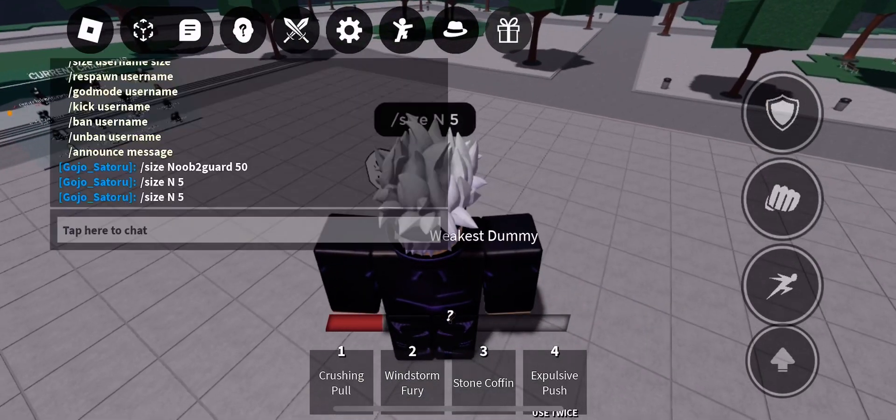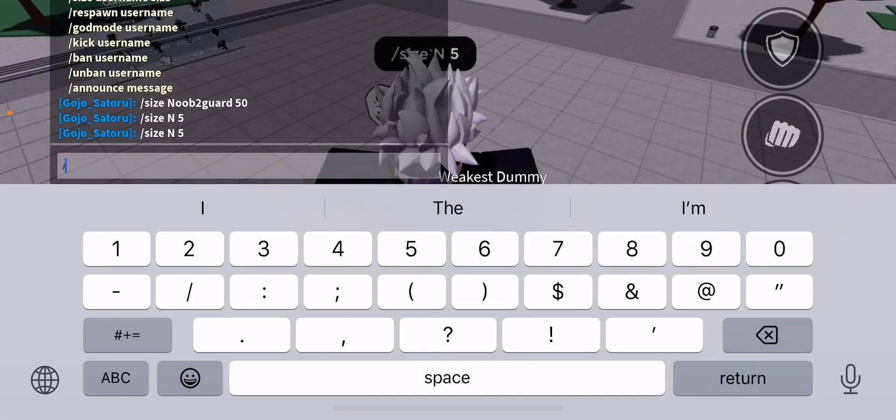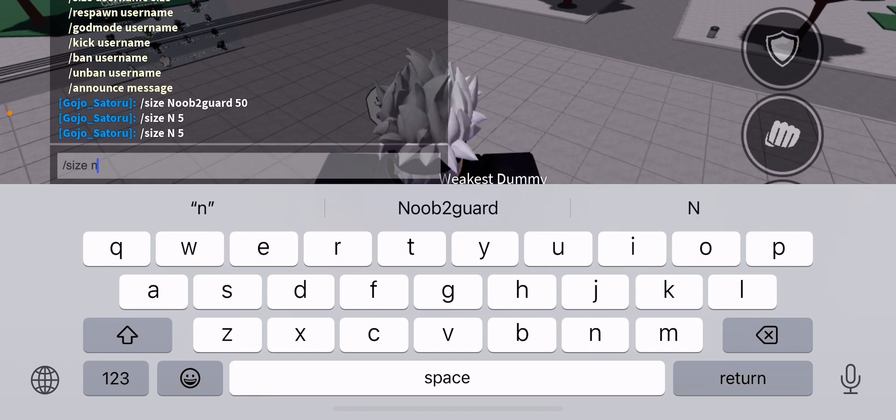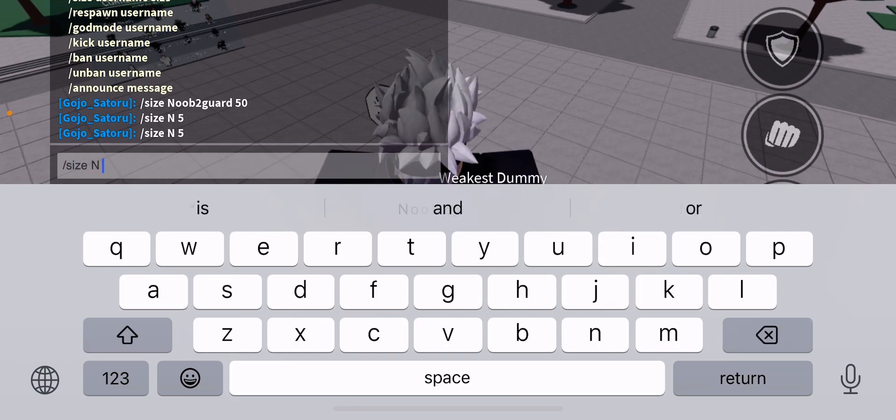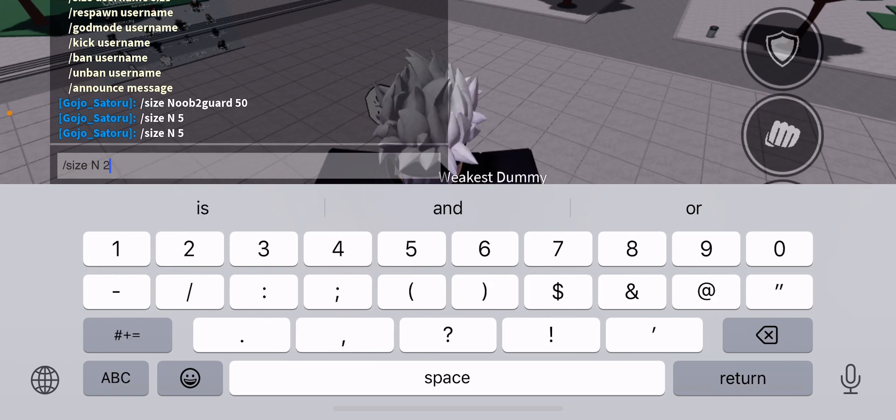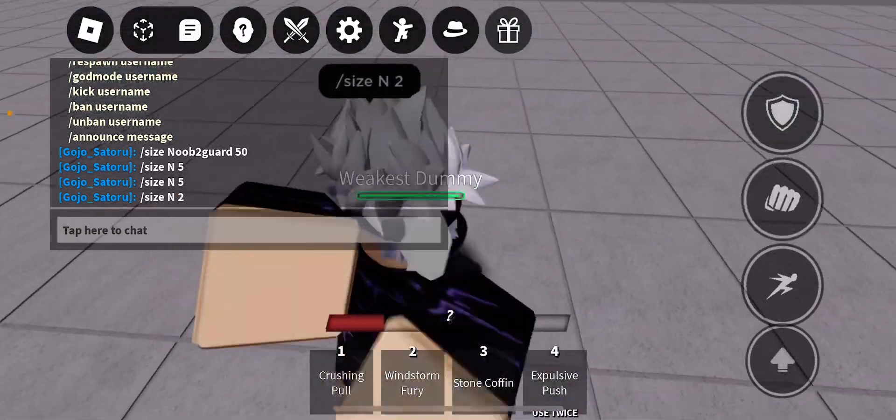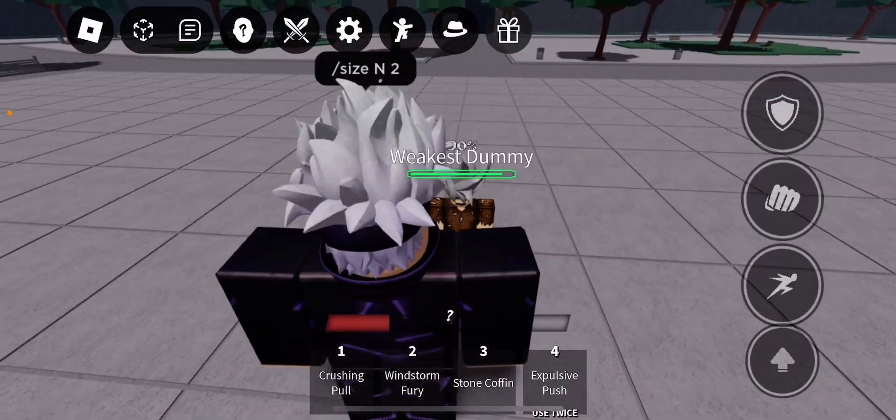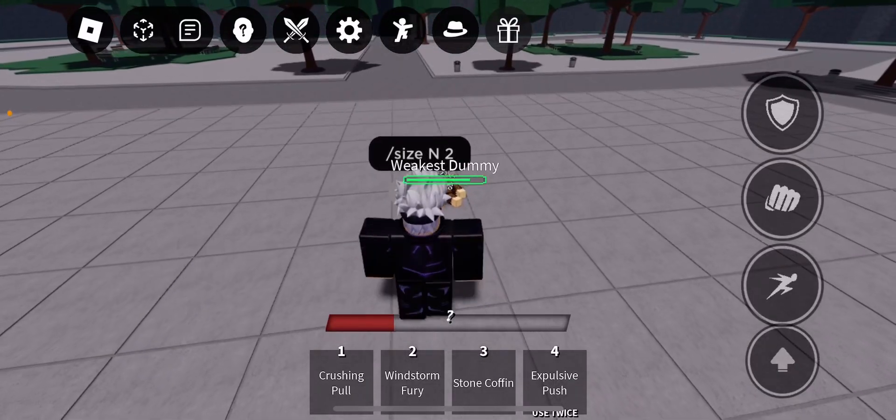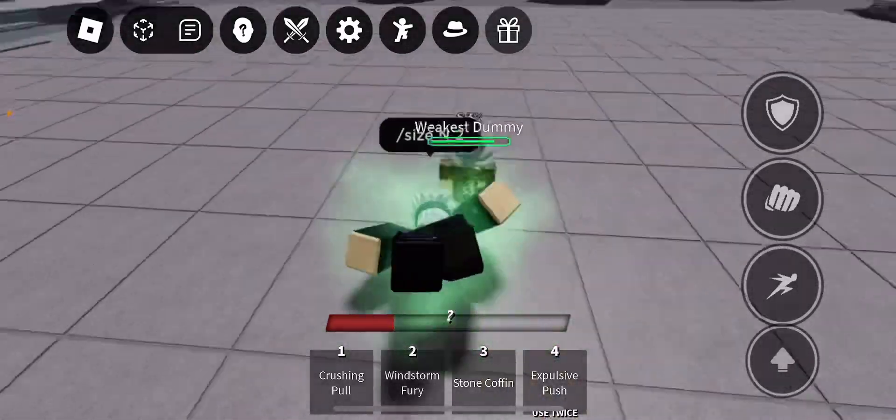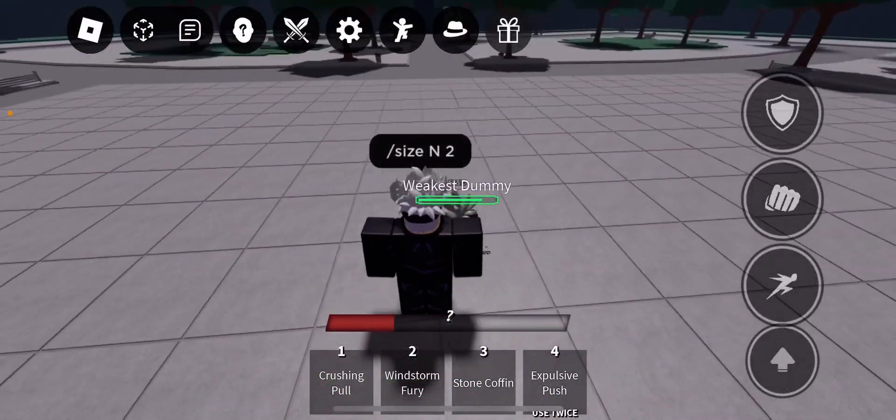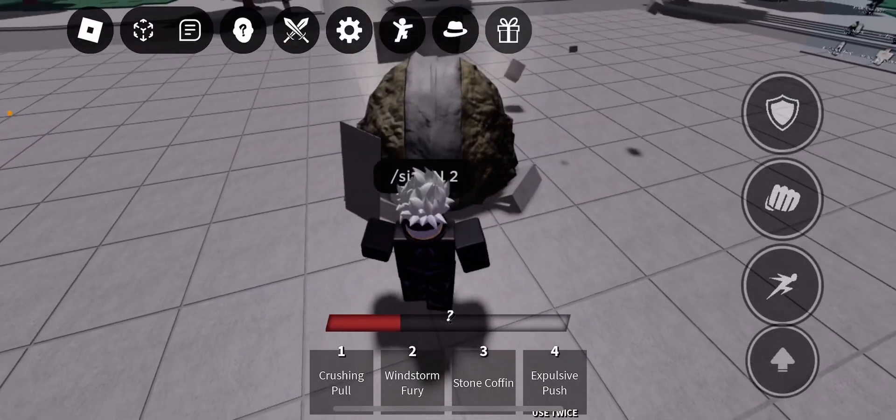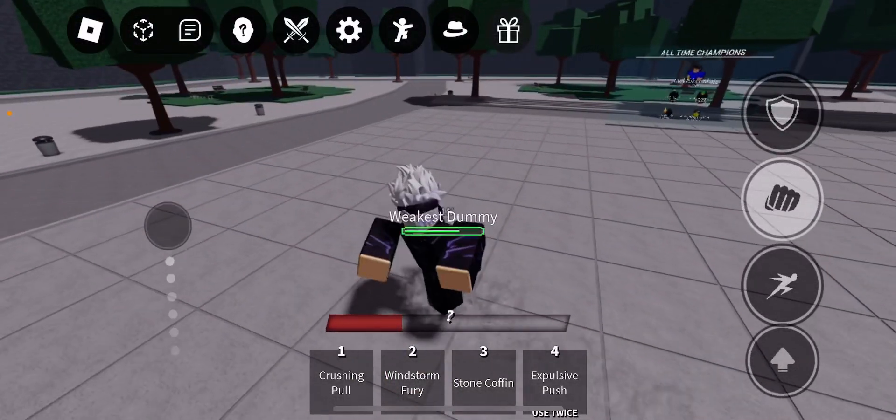But I really want to check something out right now. Slash size and let's see what if I do two. Oh, I'm almost the same size. No, I'm not the same size. It's kind of funny to see and honestly other YouTubers haven't really made a video about this.